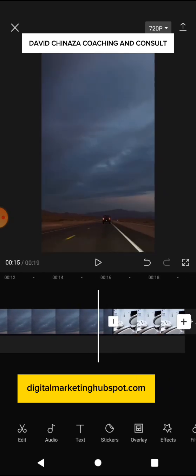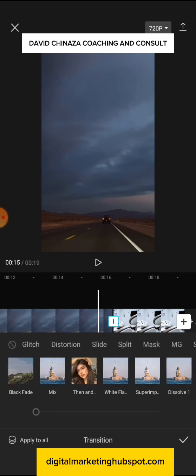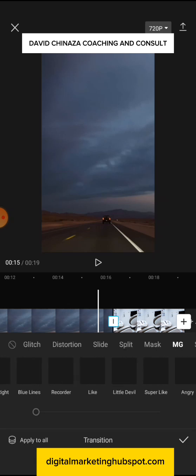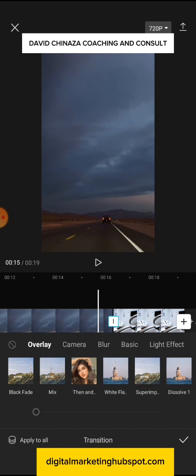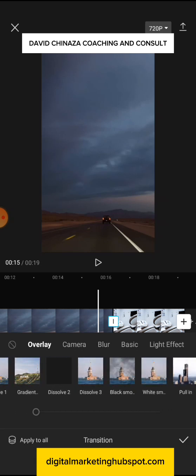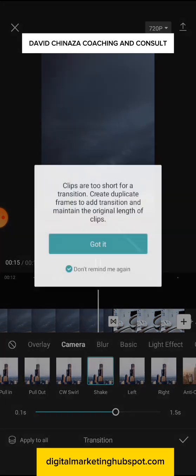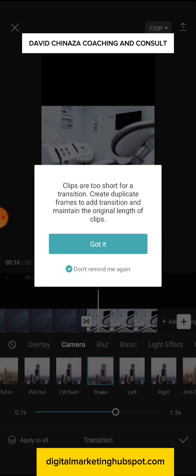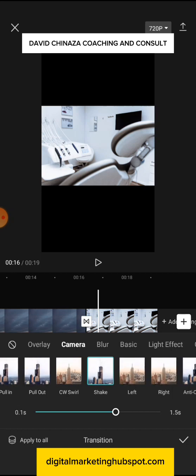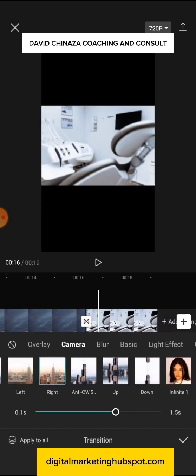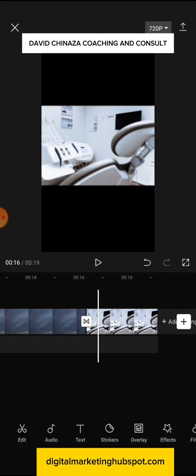Now let's do that for this clip as well. You select the same white box. Let's check slide — it's still loading; I think I have some network challenge. Let me use the ones that have loaded. Make sure you have network; once your network is strong, it's going to work. Let's try shake — it says the clip is too short for this transition. So let's try another one. Let's try 'right' — no issue. Let's try 'up' — beautiful. Then click on the confirm icon and play.